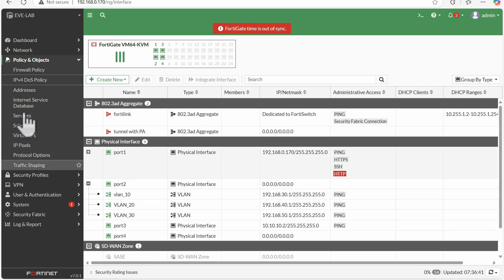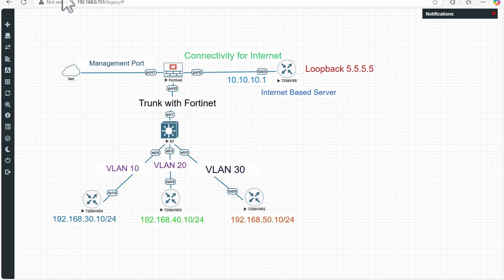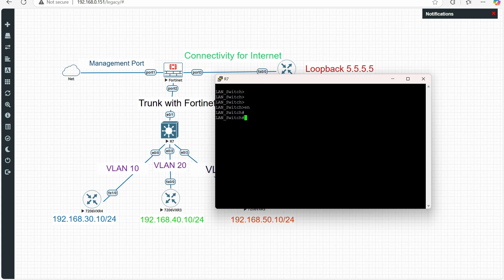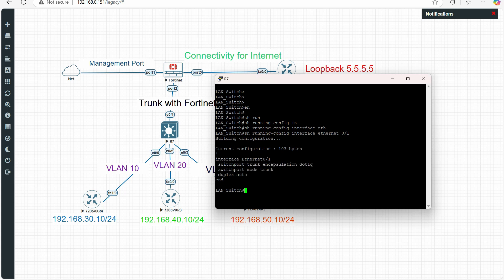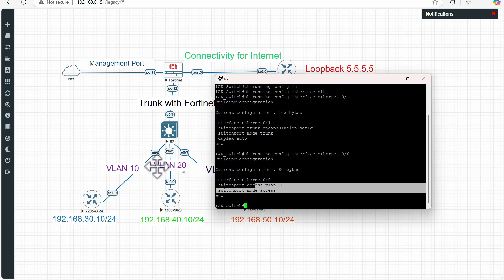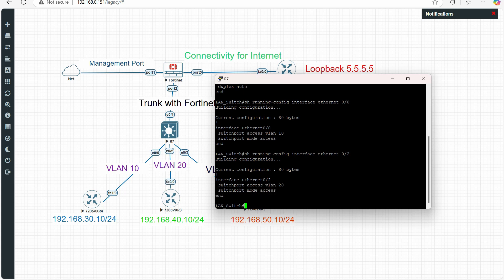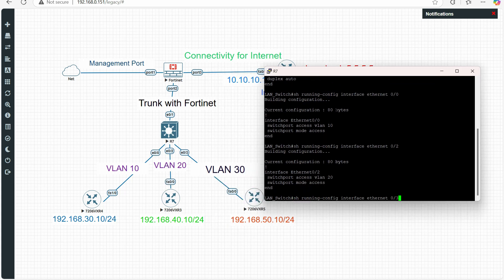Routing is covered, policies are covered, interfaces are covered — now let's look at the switch side. The switch configuration is simple. Ethernet 0/1 is the trunk interface, allowing traffic for all VLANs. Port 0/0 is on VLAN 10, 0/2 is on VLAN 20, and 0/3 is on VLAN 30. Each interface is done.